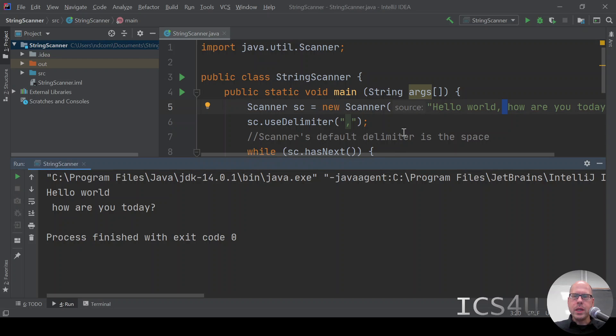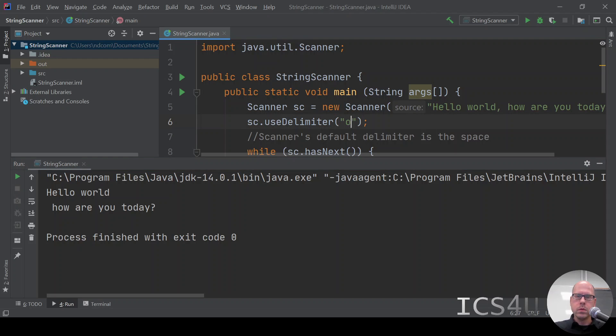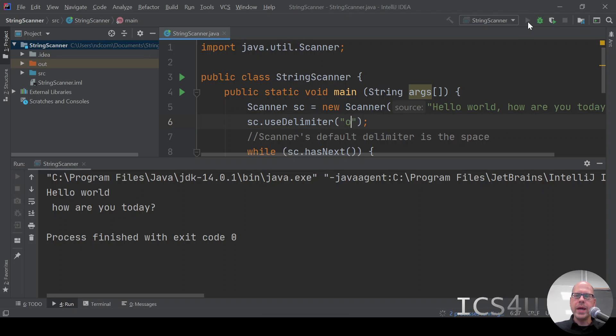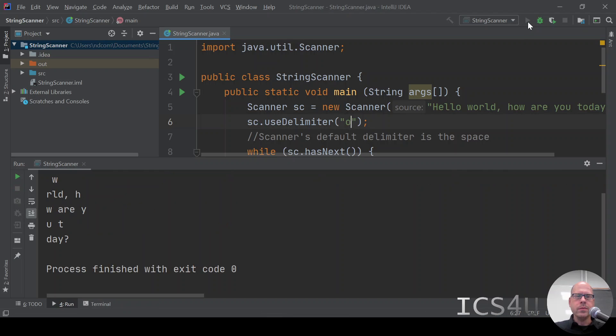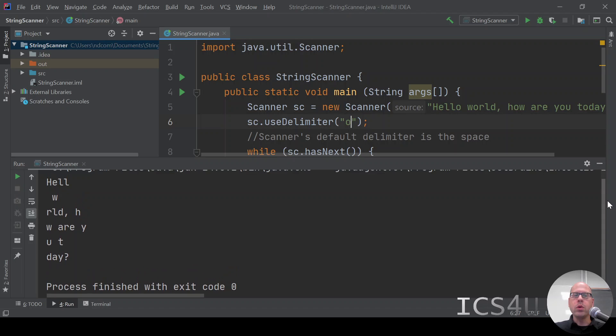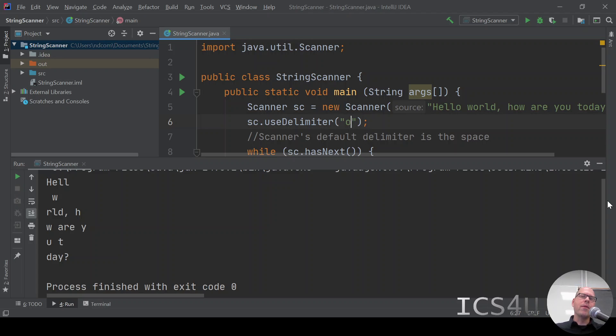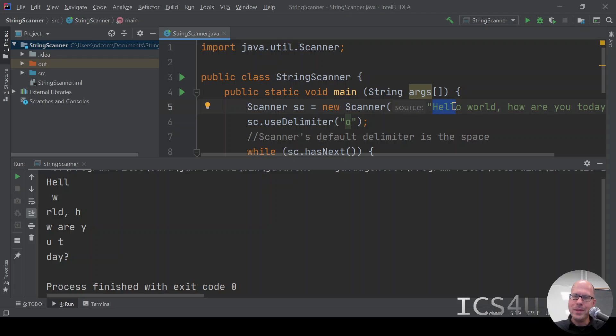Let's change our delimiter to be the o, the lowercase o. We have a few lowercase o's in our phrase. So when we do that, we get, this looks very strange. But notice that there's no lowercase o's being printed on the screen because those are the delimiters.